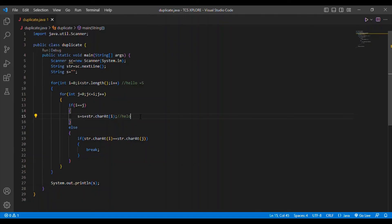This is all the coding, guys. I think everybody understood the coding. If you didn't understand, please comment in the comment box — I will surely reply to your comment. Now I am moving into the output session.